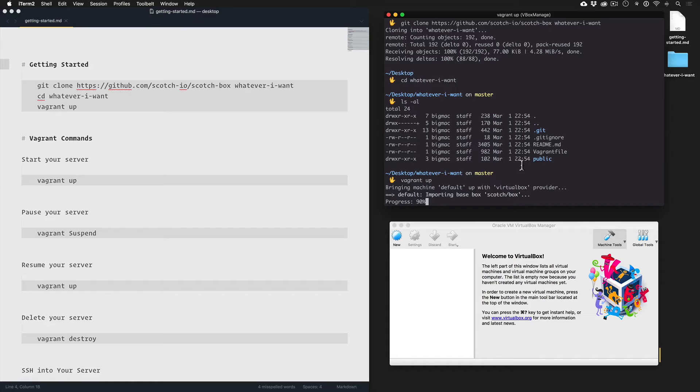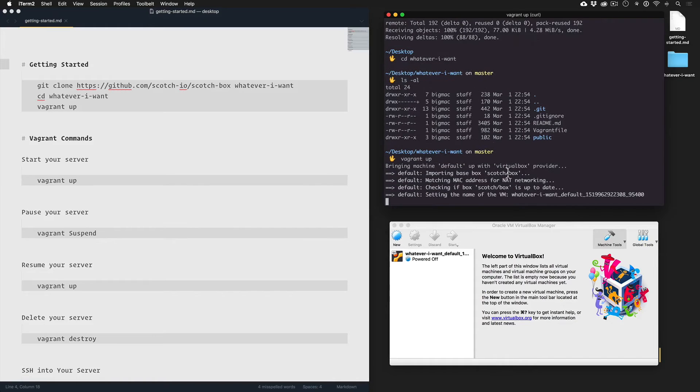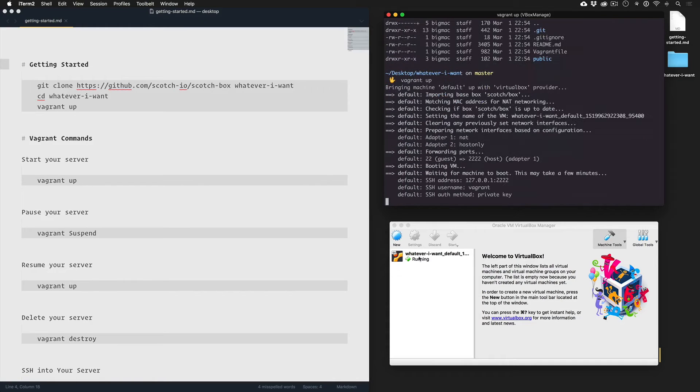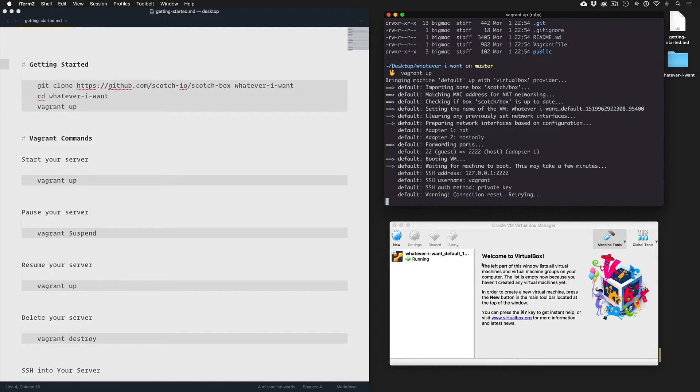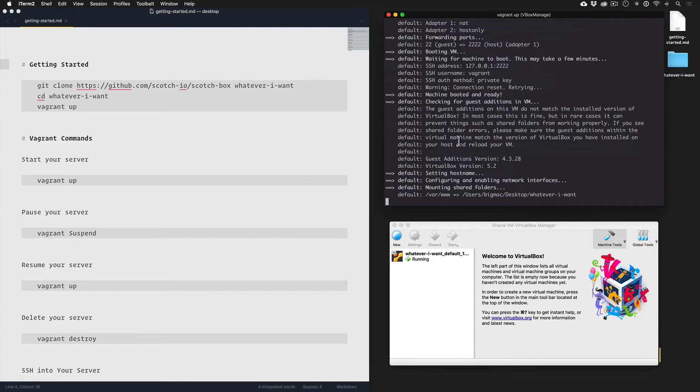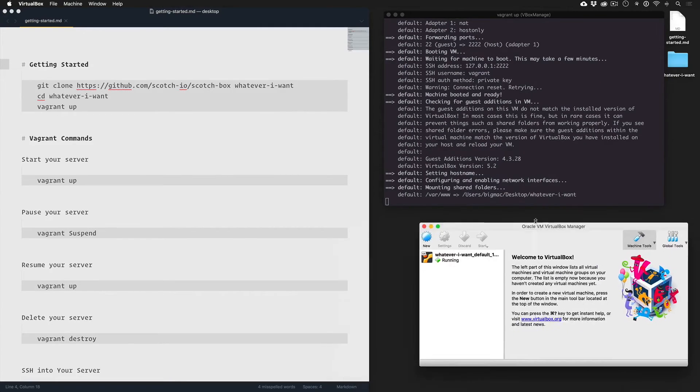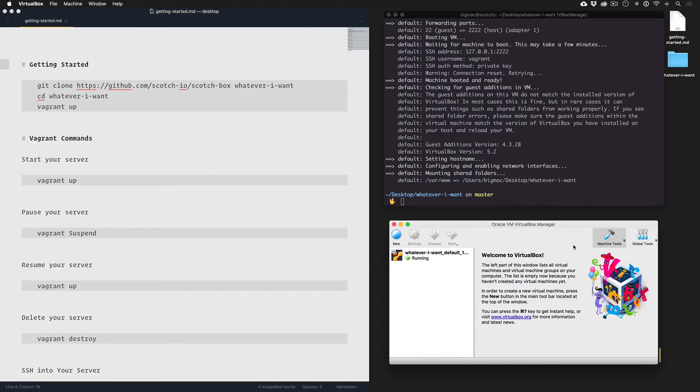And then after it downloads the box or finds the box, it's going to mount it to VirtualBox. And we can see that happening here live. So if anything ever weird happens with your Vagrant setup, and you're lost on the command line, just kind of open up VirtualBox as a reference, but don't touch any of the settings here.